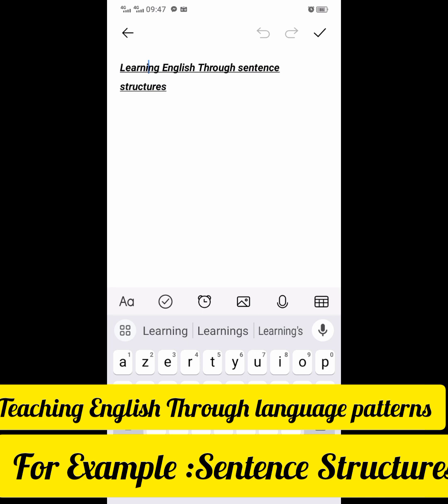Yet another reason: to make fewer mistakes when you speak. Sentence structures are error-free speech templates. Therefore it's fair to say that using them could make your spoken English less error-filled.